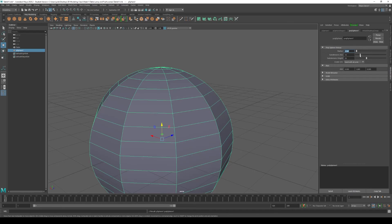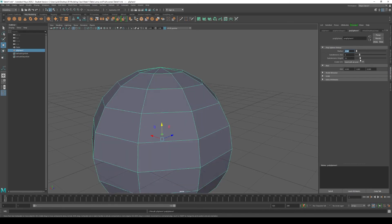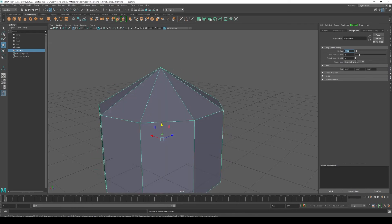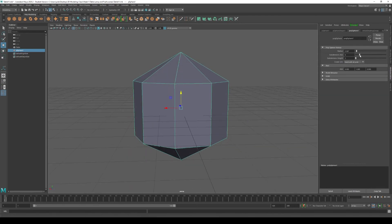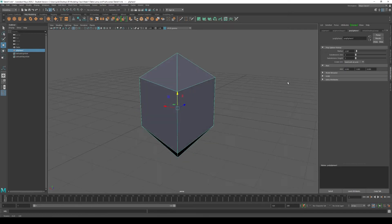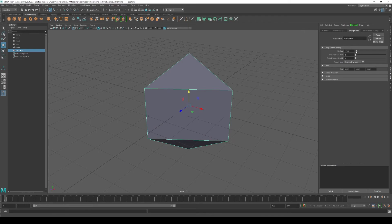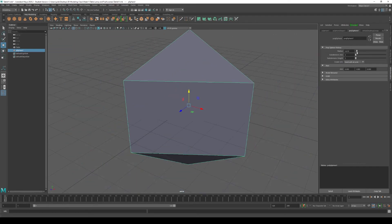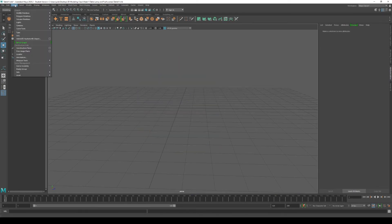With just these three settings — radius and subdivisions — you can completely change your shape from a sphere to something else. For example, if you lower all subdivisions to three, which is the lowest number, you can switch the radius around. Go ahead and delete this shape, and let's go back to Create Polygon Primitives.